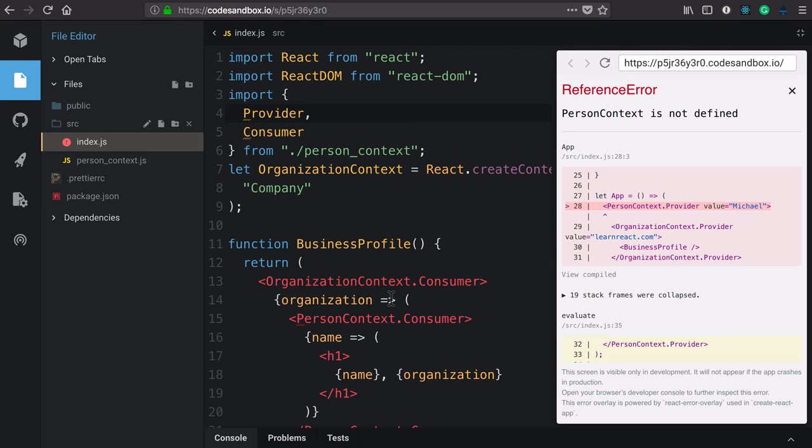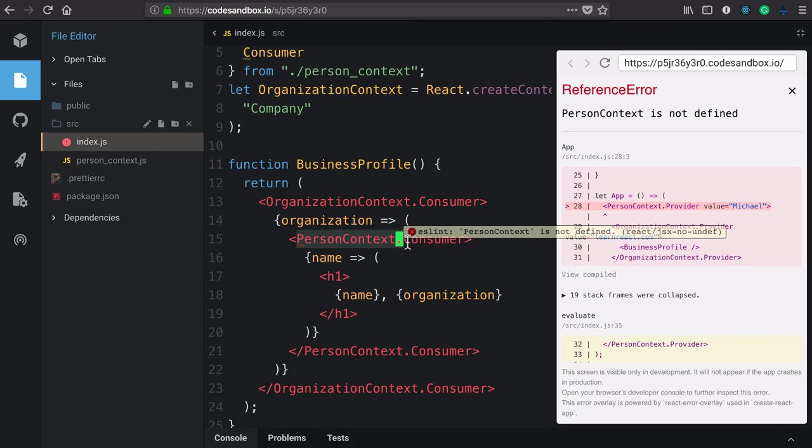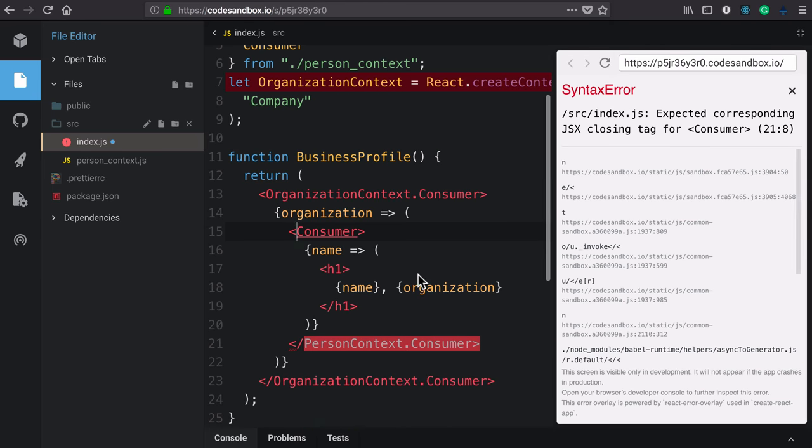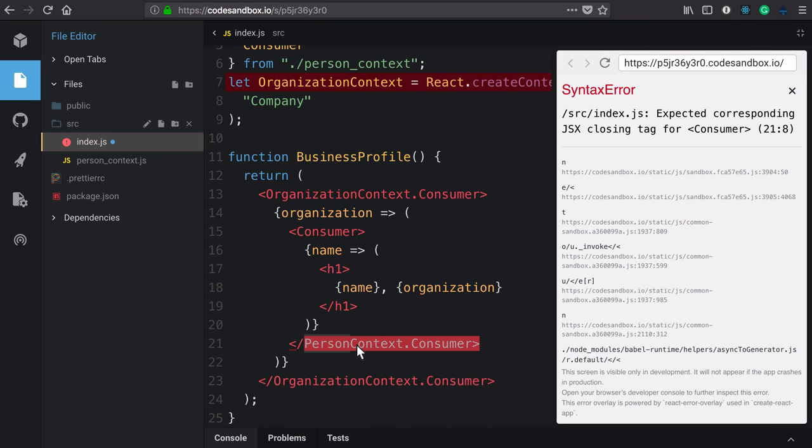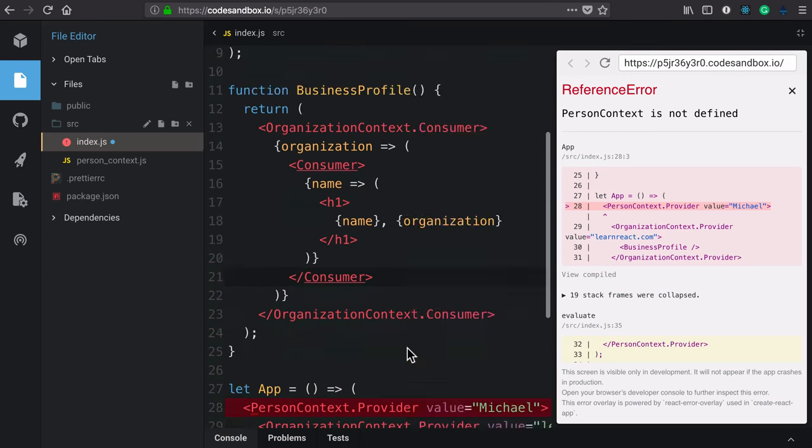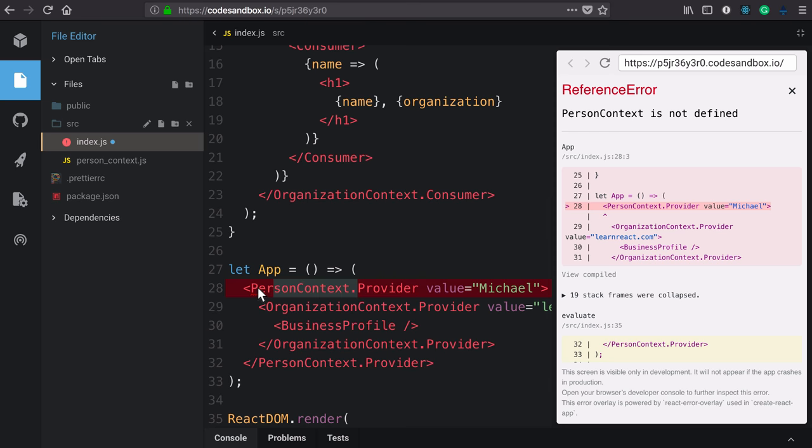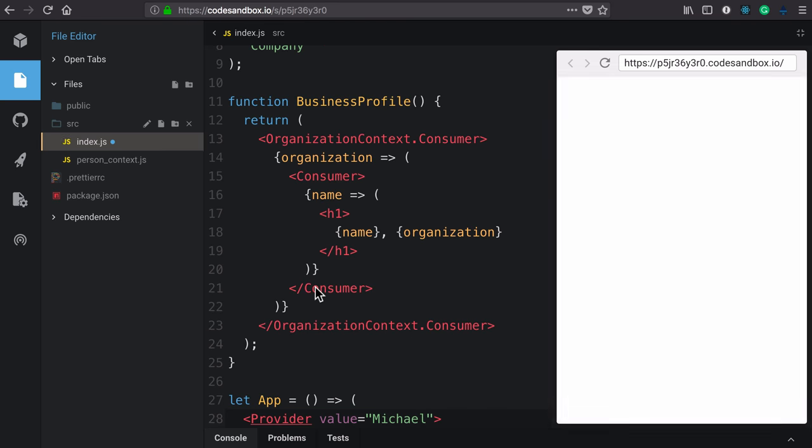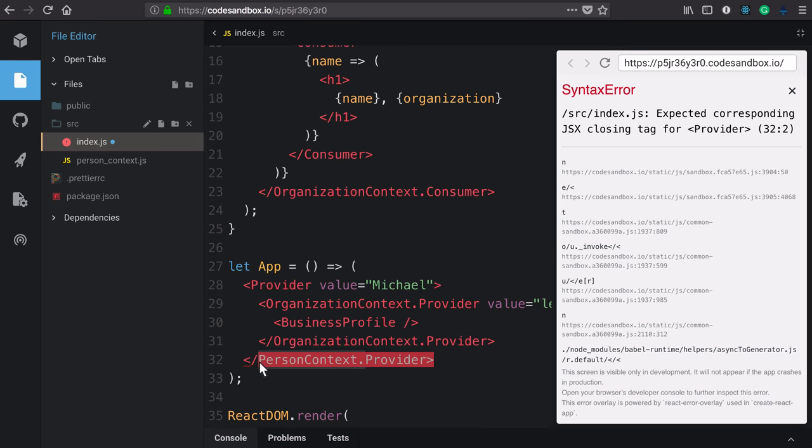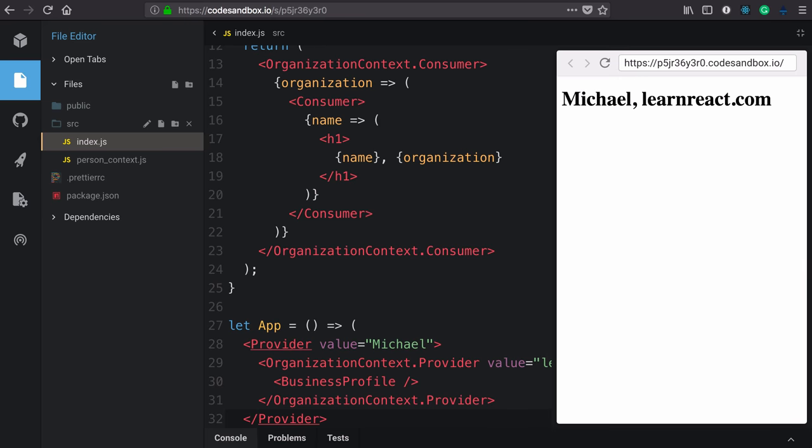Now, up to this point, we've been using property access syntax for both our providers and consumers. But the way we've imported them, that's no longer necessary. We've already split those out. So I can take person context off of this and also the provider. And we're back to success.